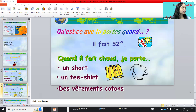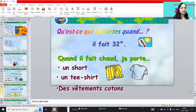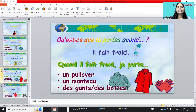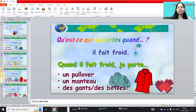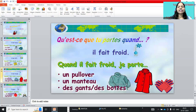Short, t-shirt, des vêtements en coton — cotton clothes. And what are you wearing when it is cold? A pullover — pullover means sweater type. Un manteau is coat. Des gants means gloves. Des bottes means boots.